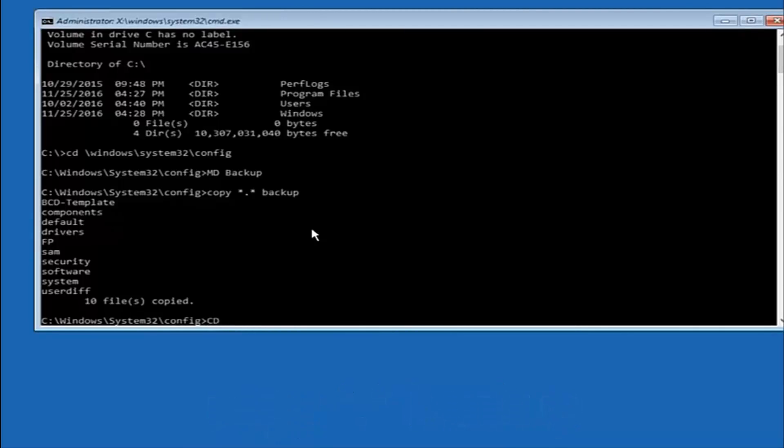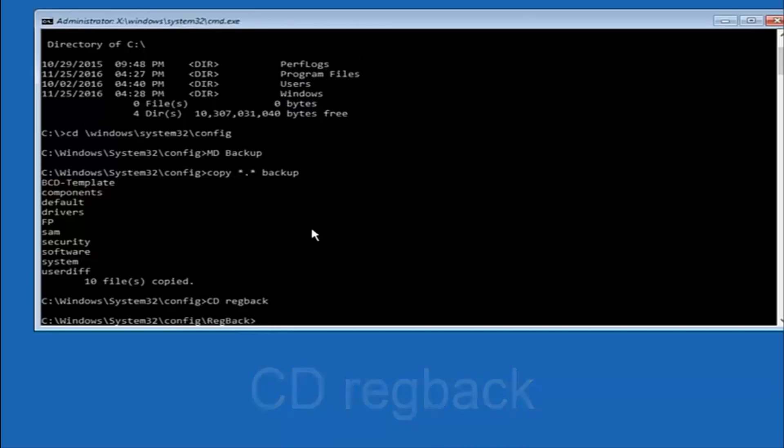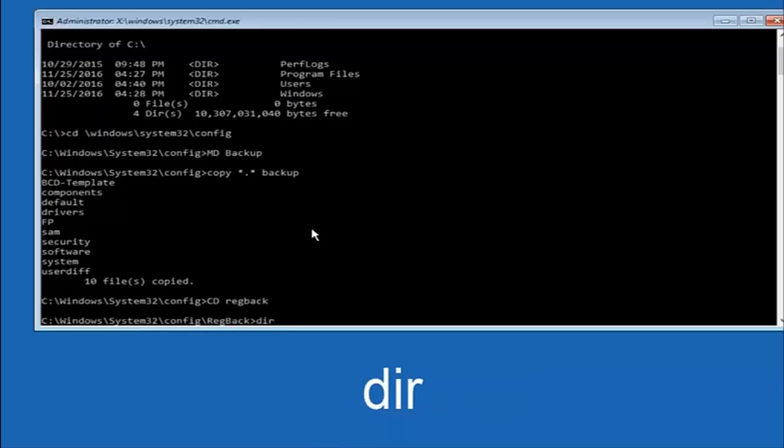Now what you want to do is type CD, space, reg, and then type back, B-A-C-K. Then hit enter on your keyboard. Now you want to type D-I-R again, all lower case. Doesn't really matter, but I'm going to do all lower case. And then I'm going to hit enter on my keyboard again.